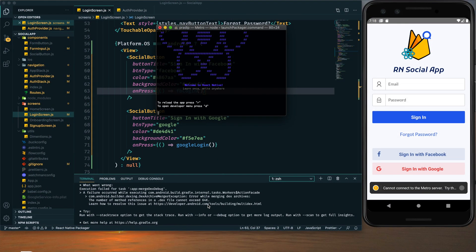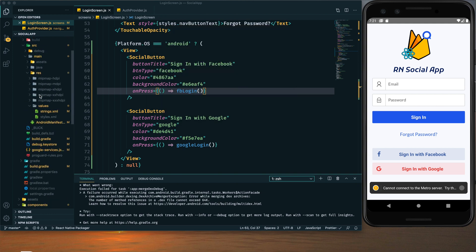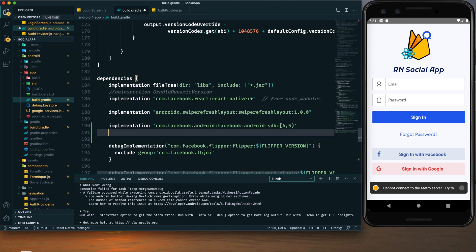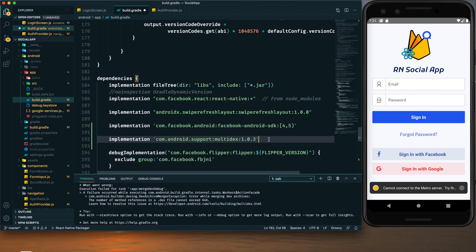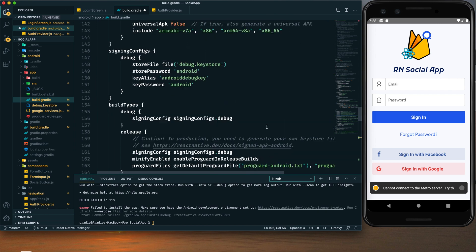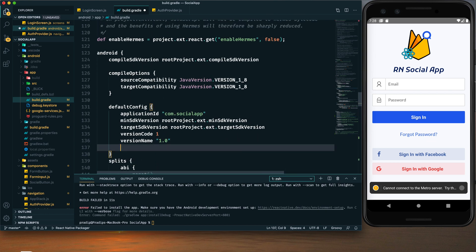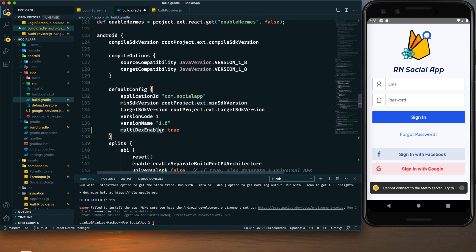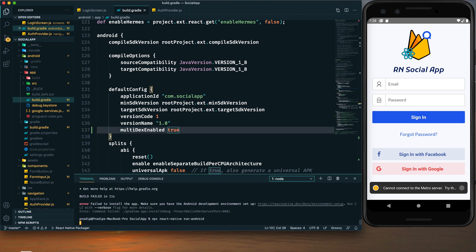We have an error — this is the MultiDex error. To get rid of it we need to add a line in our build.gradle file located in the android/app directory. After adding that, within the defaultConfig block we need to add multiDexEnabled true. Now rebuild the project.